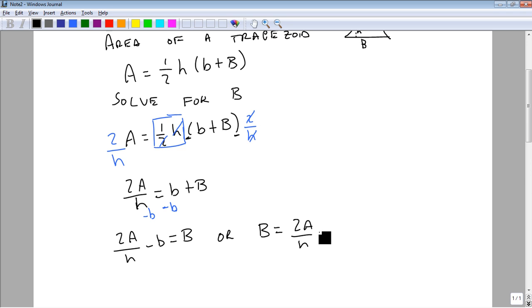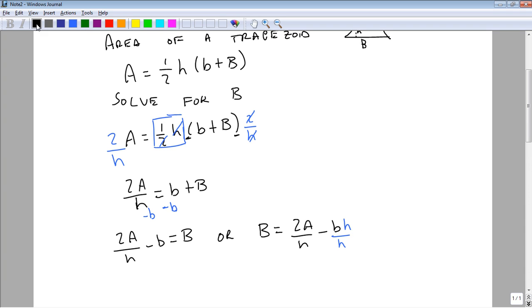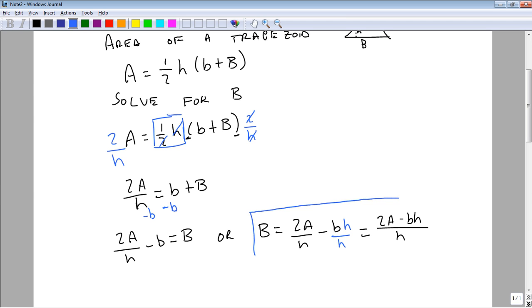And again, we may want this to be a single rational, so we'll put an h on the top and the bottom, so we get a common denominator. And so big B equals 2A minus bh all over h. And here's our answer.